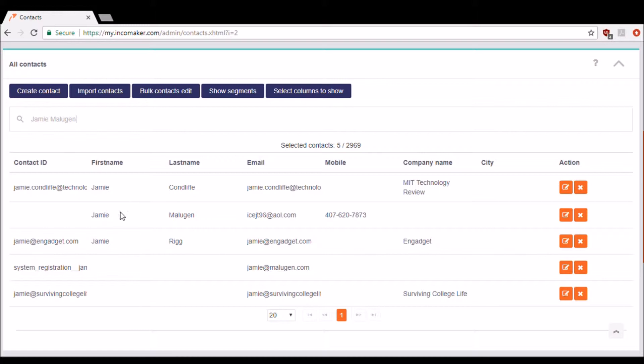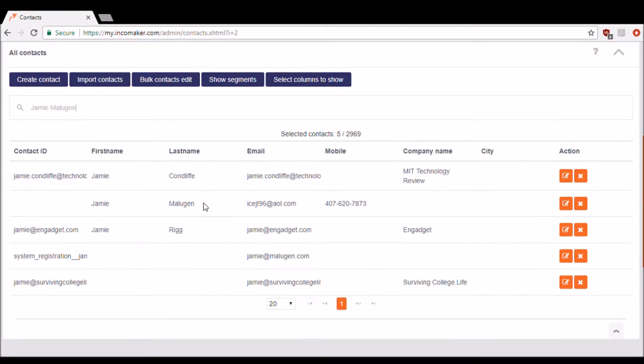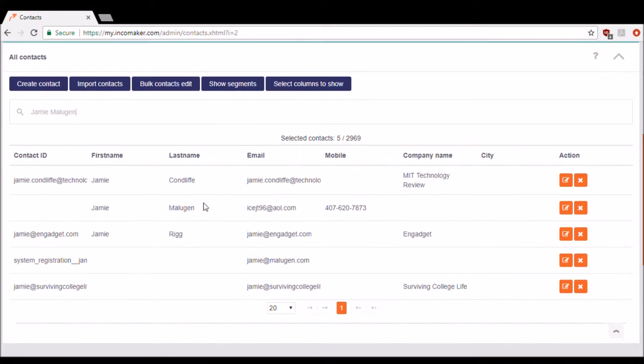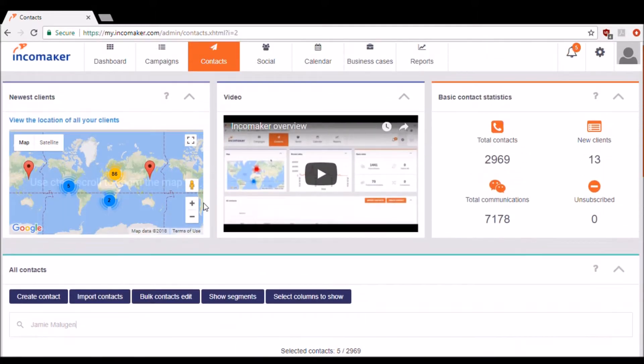As you can see, there's my contact displayed. You can import contacts from Excel files by simply clicking Import Contacts.